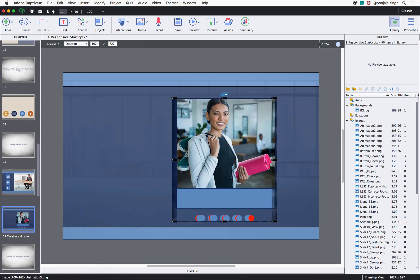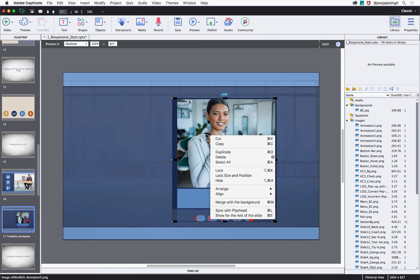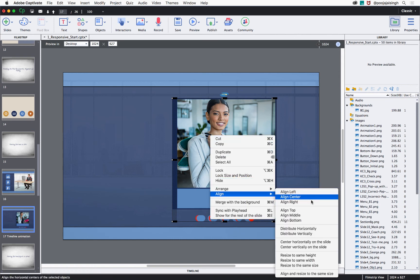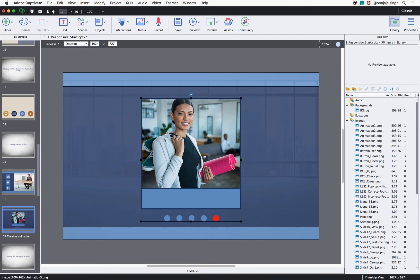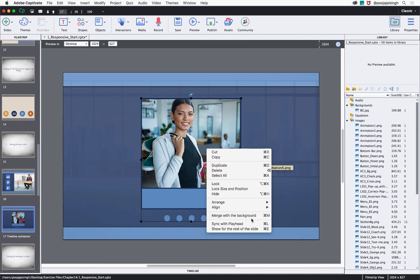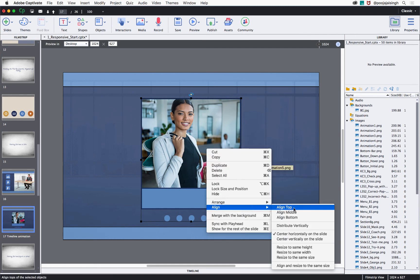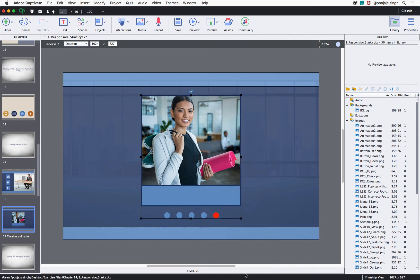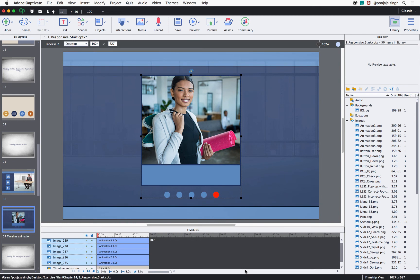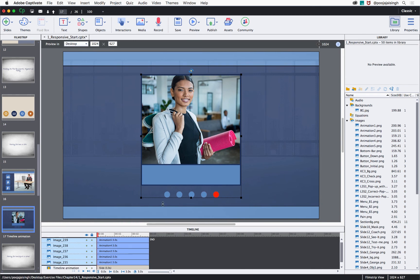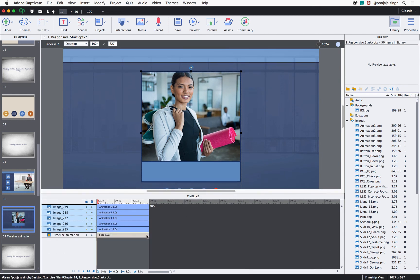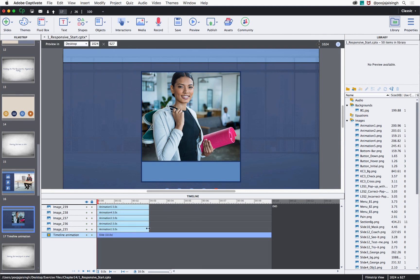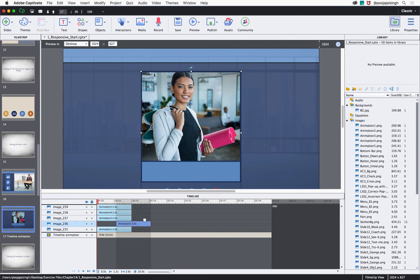Then, let's align them to center horizontally and vertically. Now, open the timeline and let's convert it to a timeline animation. I'll increase the slide duration and then reduce the duration of these images to two seconds and then stagger the appearance.